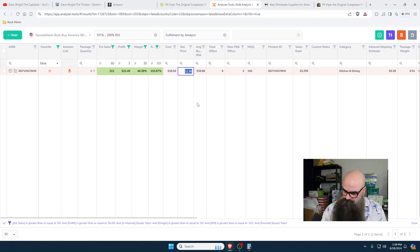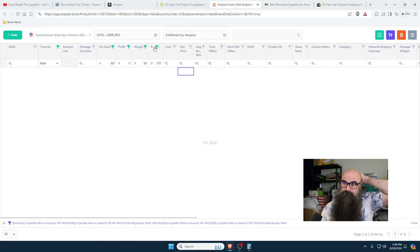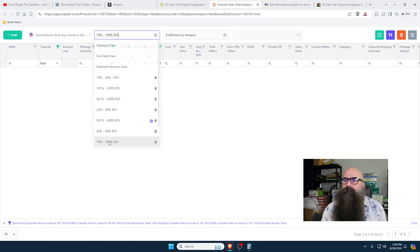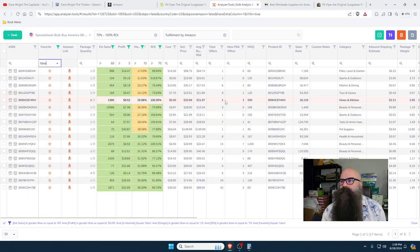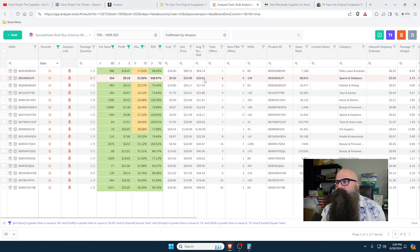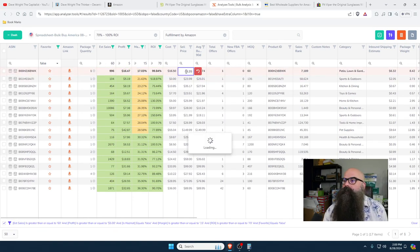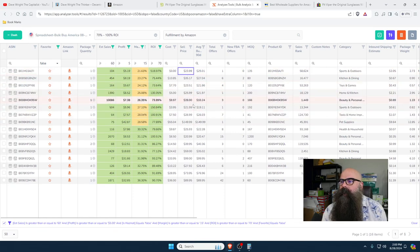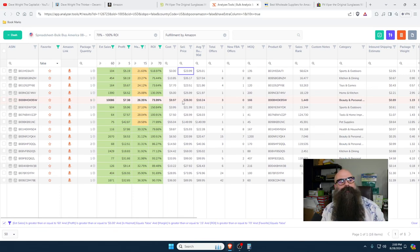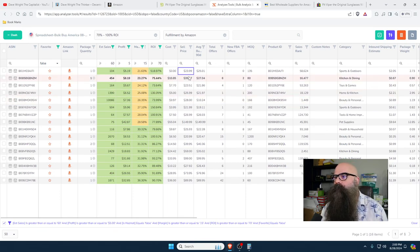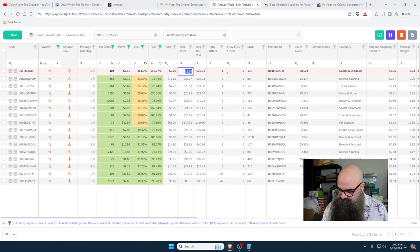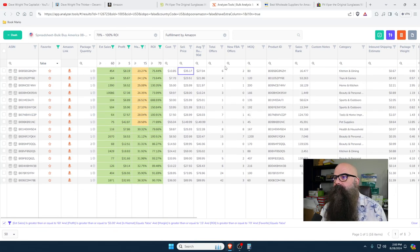We're going to have to drop it down to 70 to 100%. The profit is starting to get more reasonable — you're getting a 70% return on a $12 item, making about $8. These items are probably going to be more realistic, and there'll be more of them where you'll find something profitable. I'm looking for sustainable items in particular.